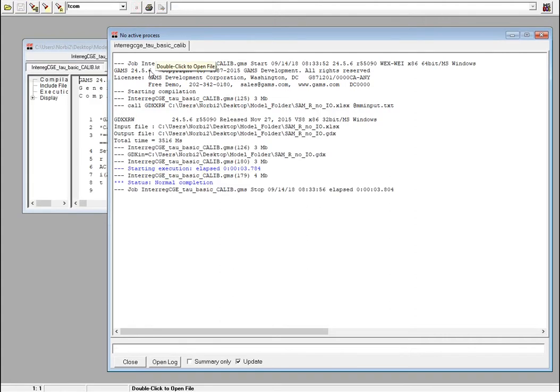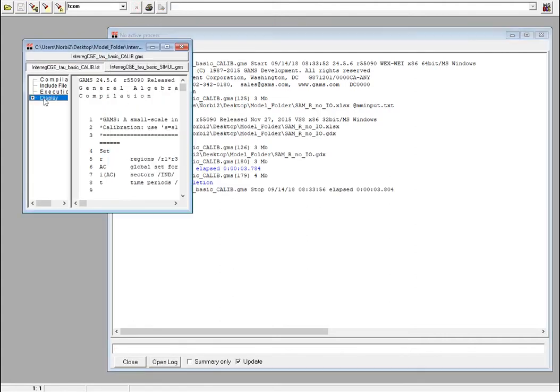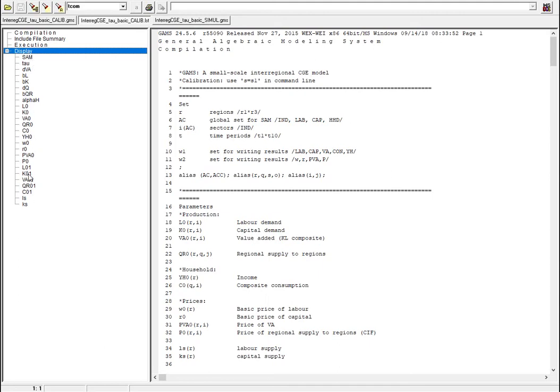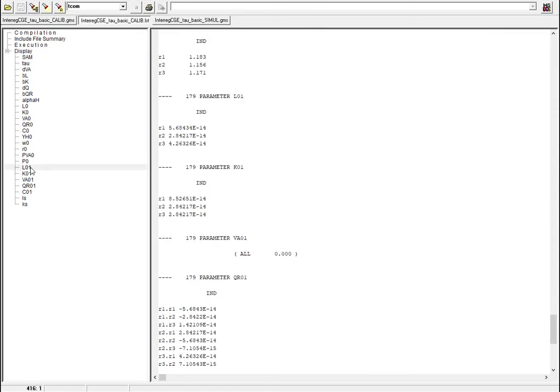Calibration is done and you can see here the display with many different things: L01, K01, etc. They are going to be the check for our calibration. When they are very close to zero, it means that calibration is okay, or at least what we can tell right now it should be okay.